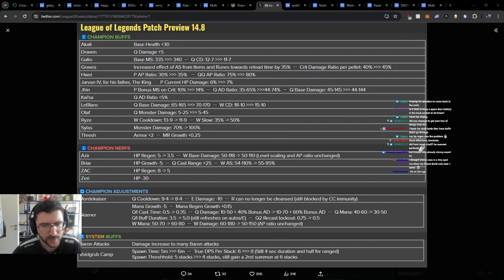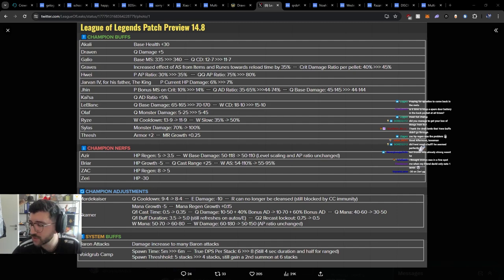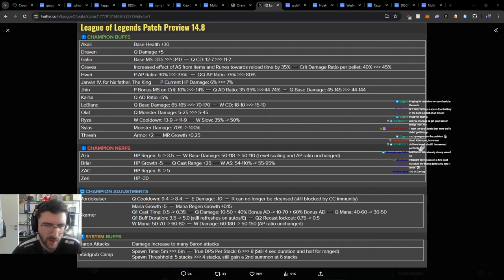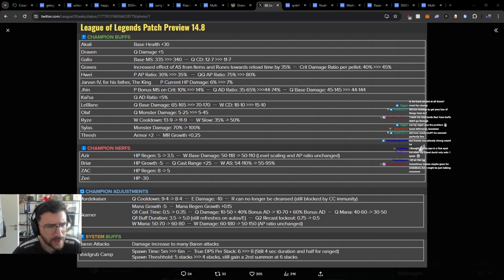And this doesn't really change when you can and cannot pick it. AP ratio. Q AP ratio. Passive AP ratio up is decent, considering the cooldowns are shared on everybody. I still don't think this changes when you can or cannot pick Qiyana.